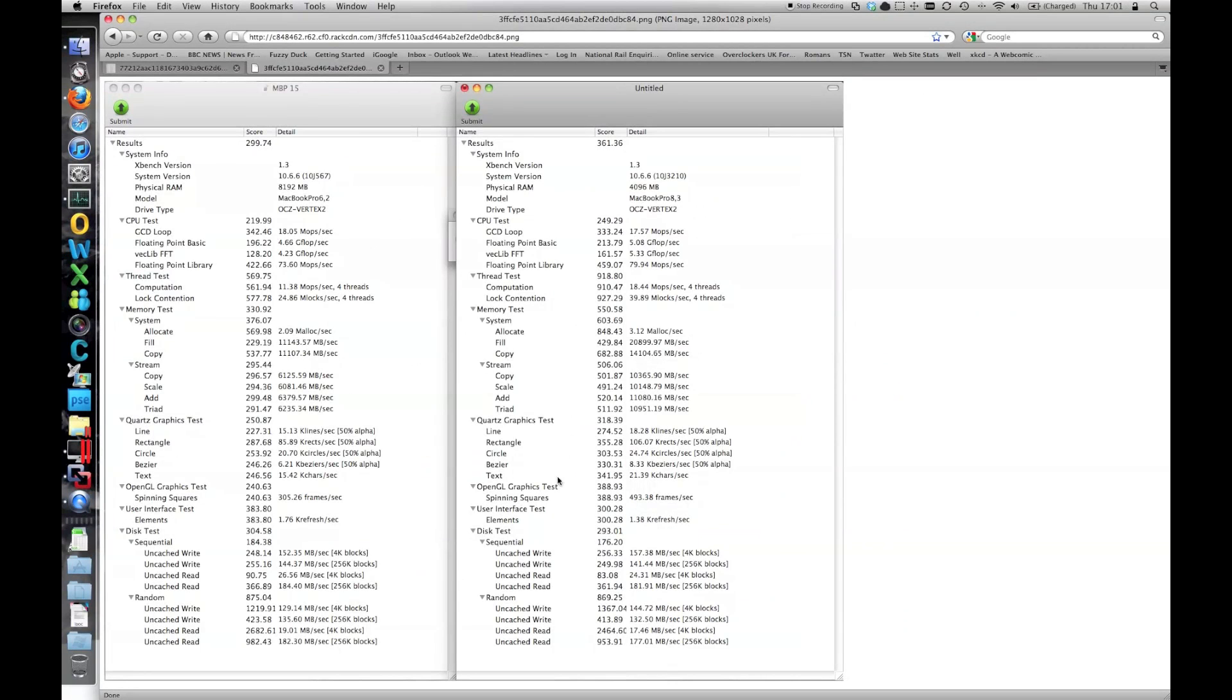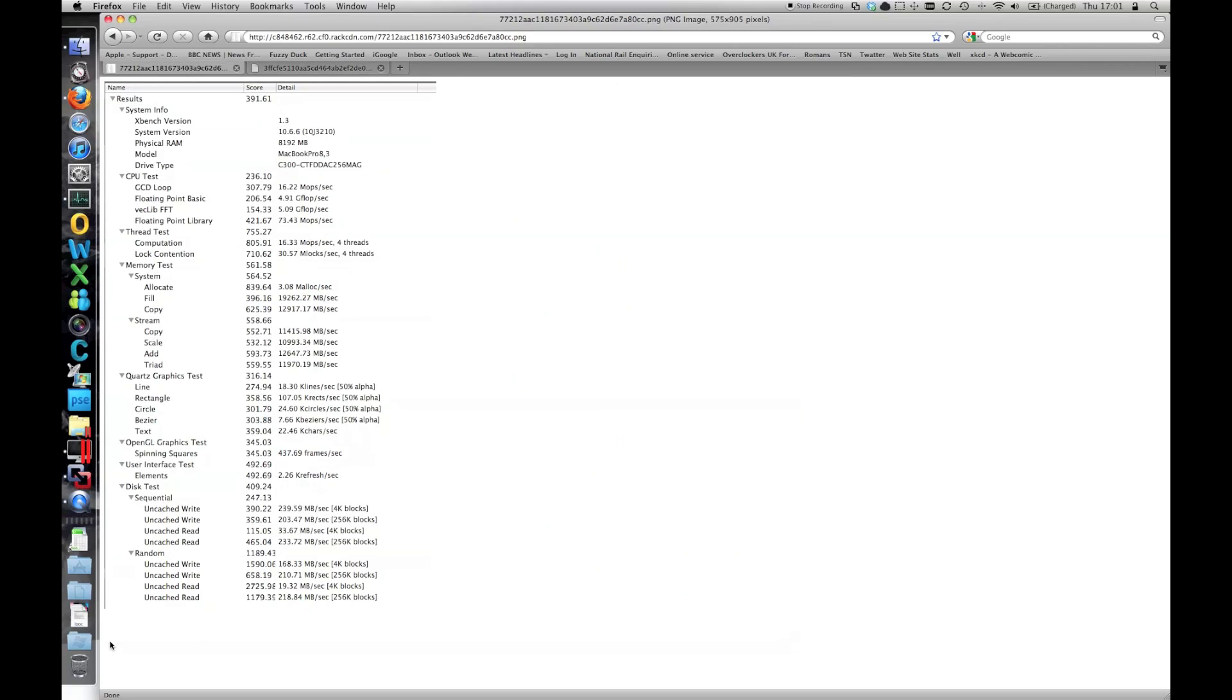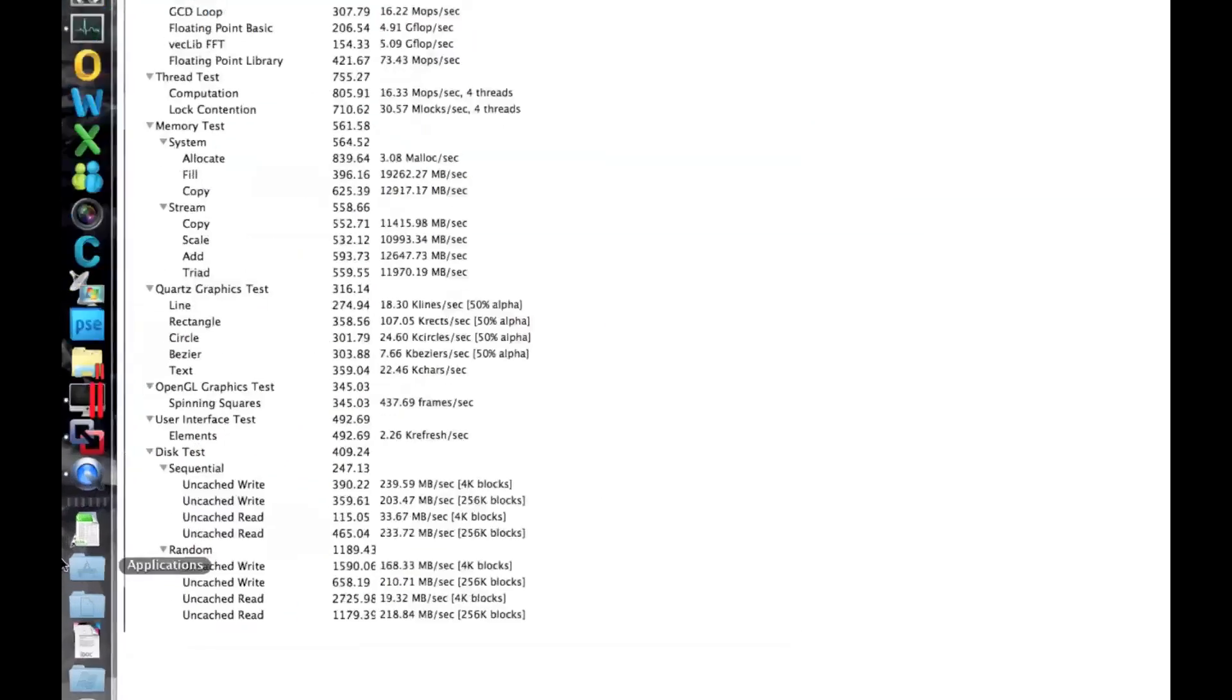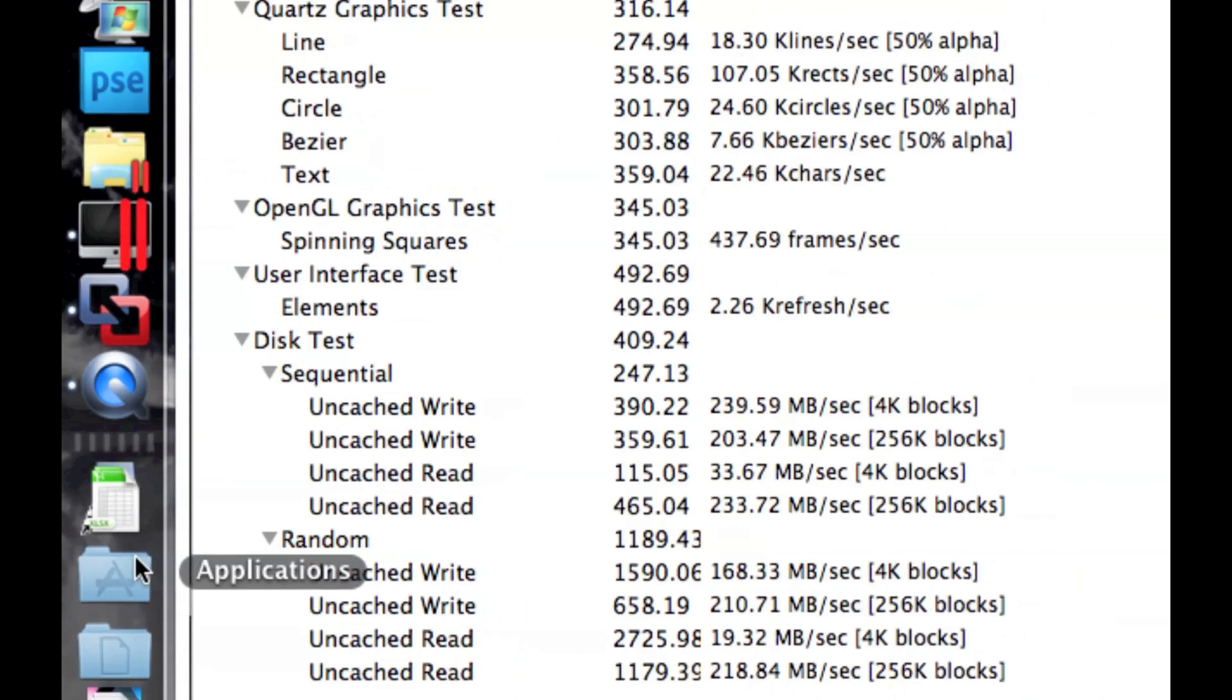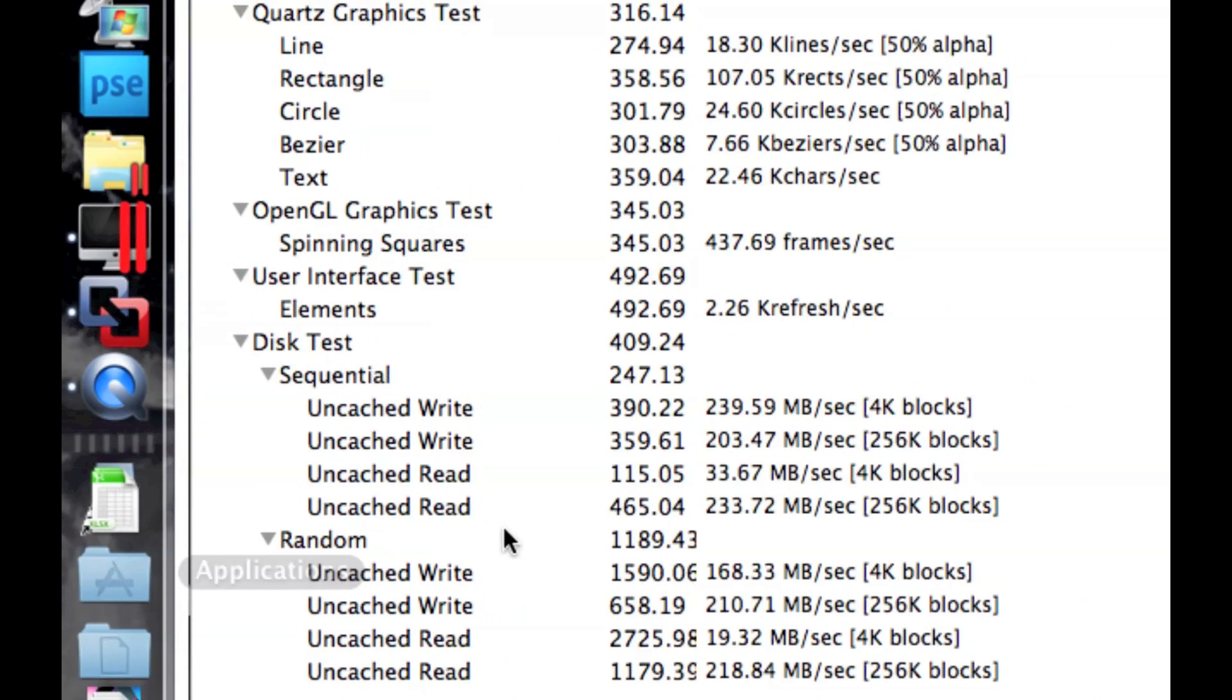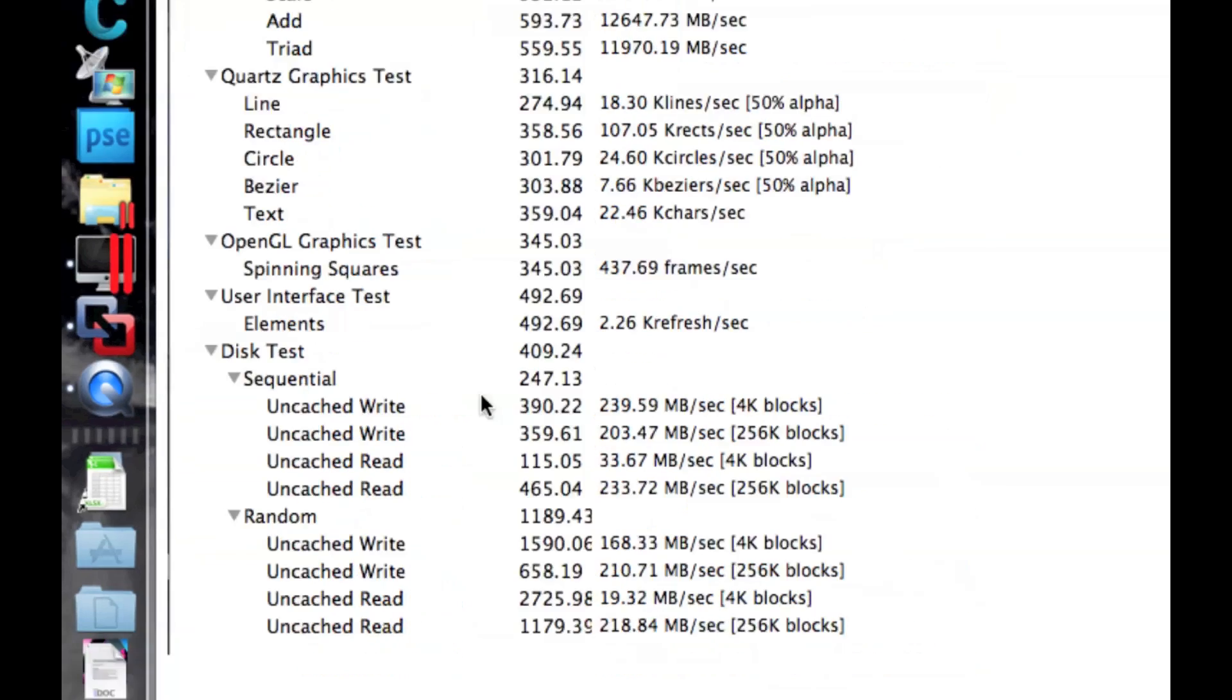So let's have a look at what we were getting now on the SATA 6 device. If you look at the disk test figures, you're getting quite substantially higher. So the drive is definitely substantially faster than what you'll see on a SATA 2 device.